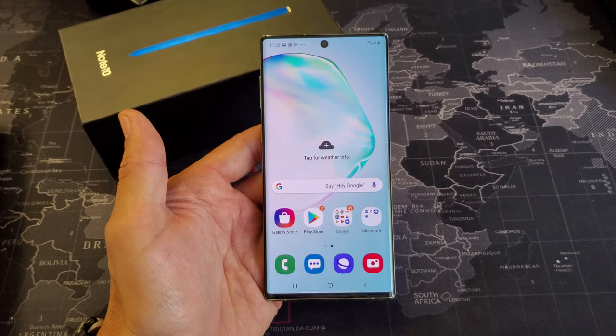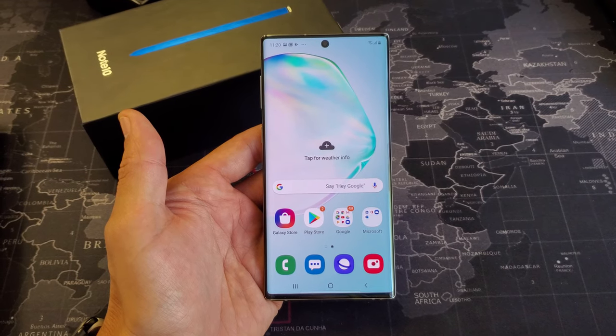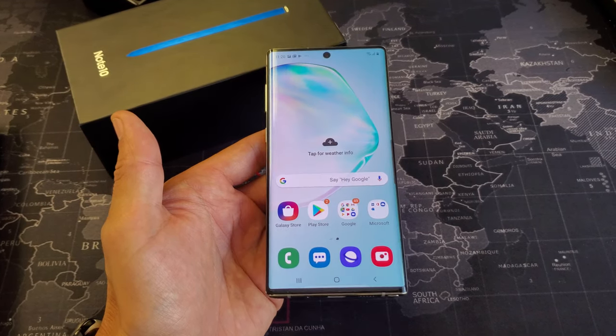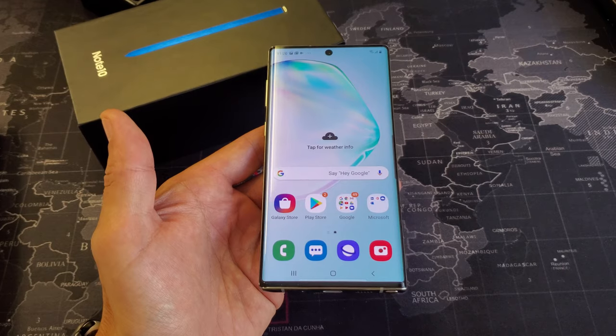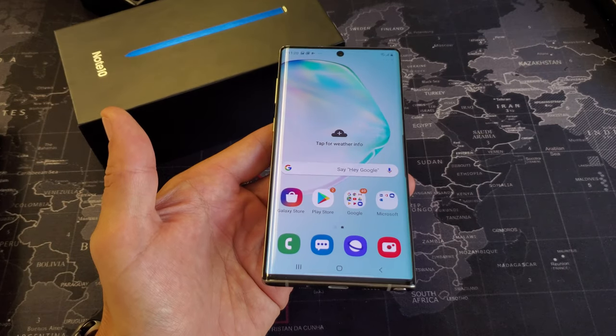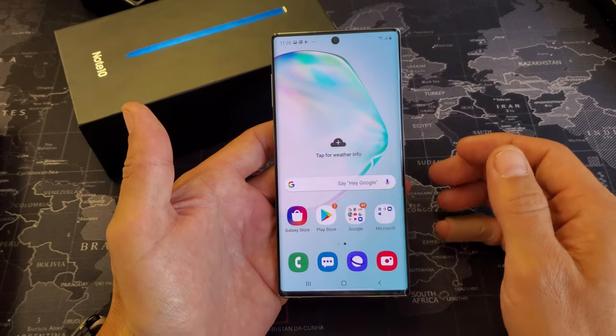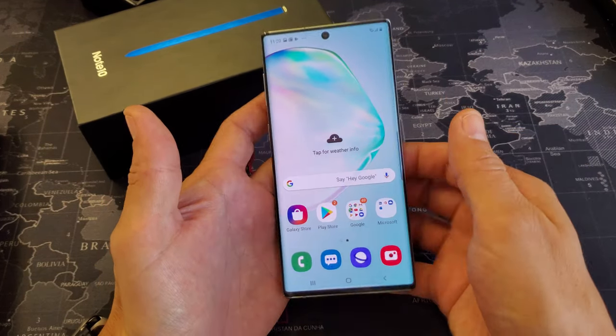Hey, what is going on guys? So you have a Samsung Galaxy Note 10 here. I'm going to show you four ways to do a screenshot and then I'll show you some tips on top of that.